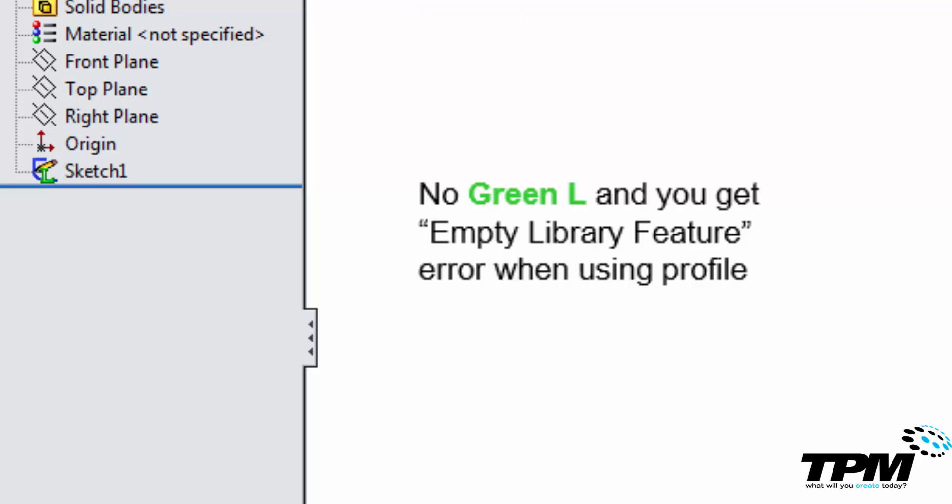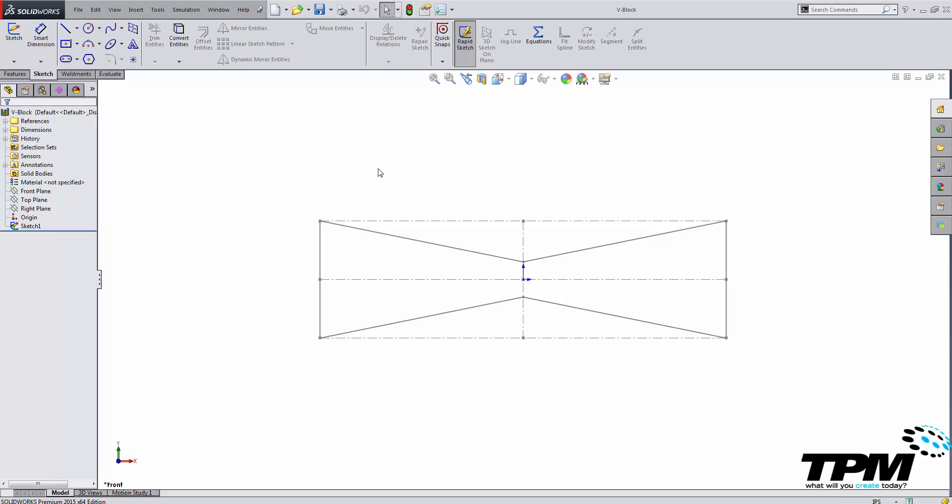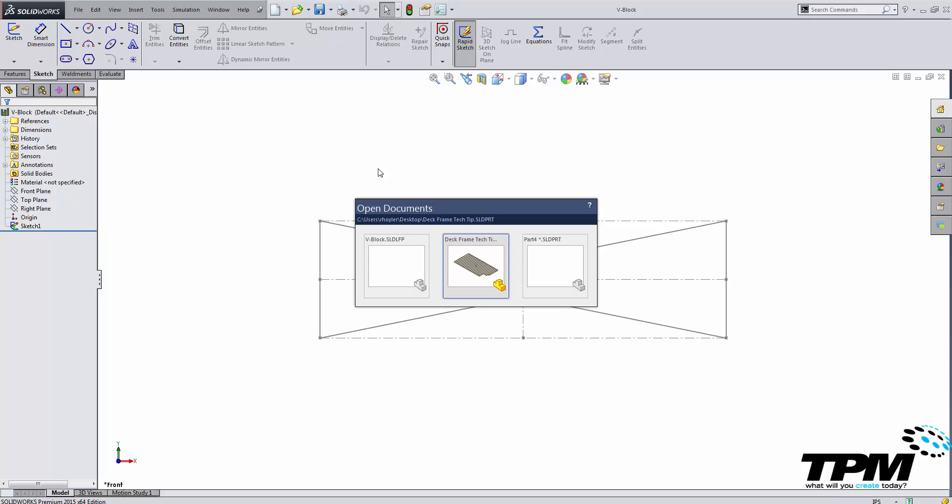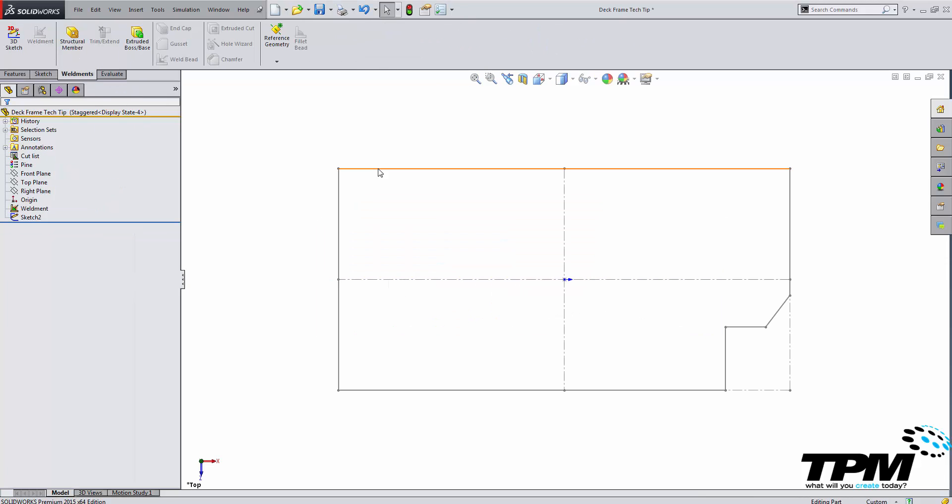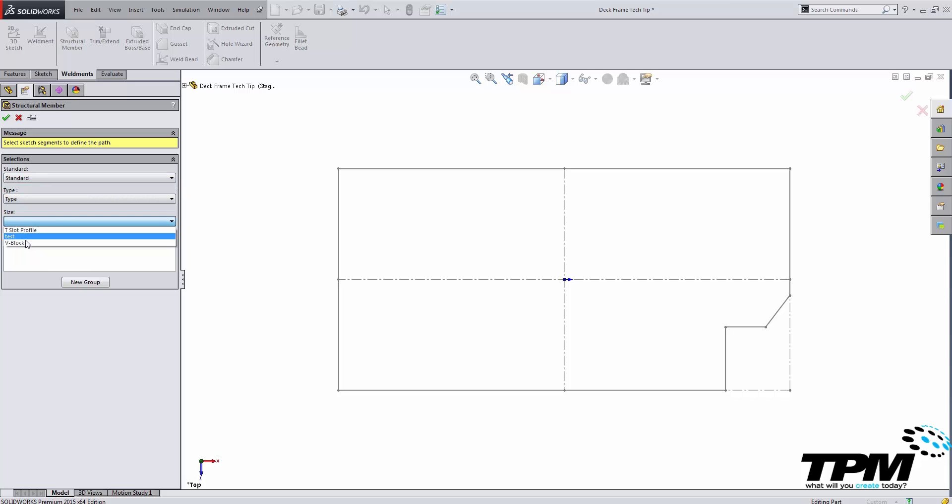Save. Make sure that this feature is correct and then we can simply go back to our frame and it should be selectable inside of my standard type and then for my size I should have my vblock.